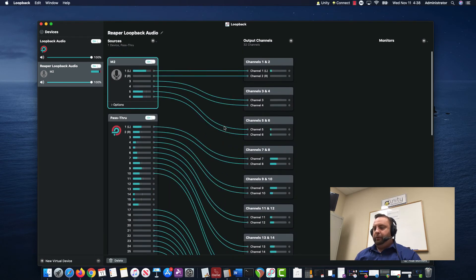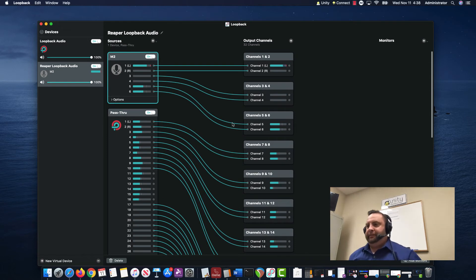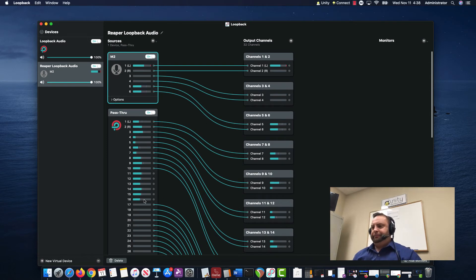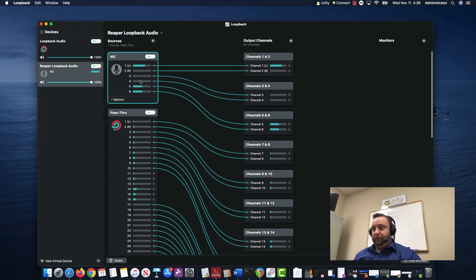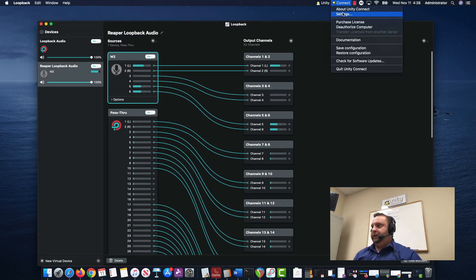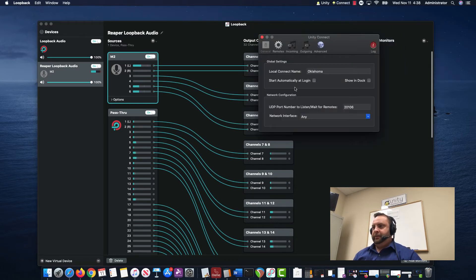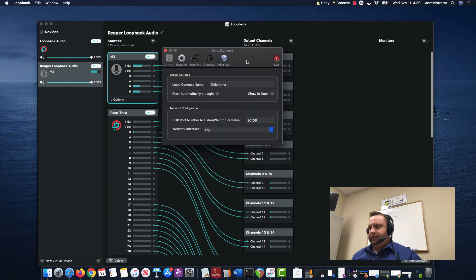What I've done now is I've actually combined these two devices. I'm pretending this is like Dante Virtual Soundcard and the M2 to create one output device. So I can go to Unity Connect, and if you can see that okay,